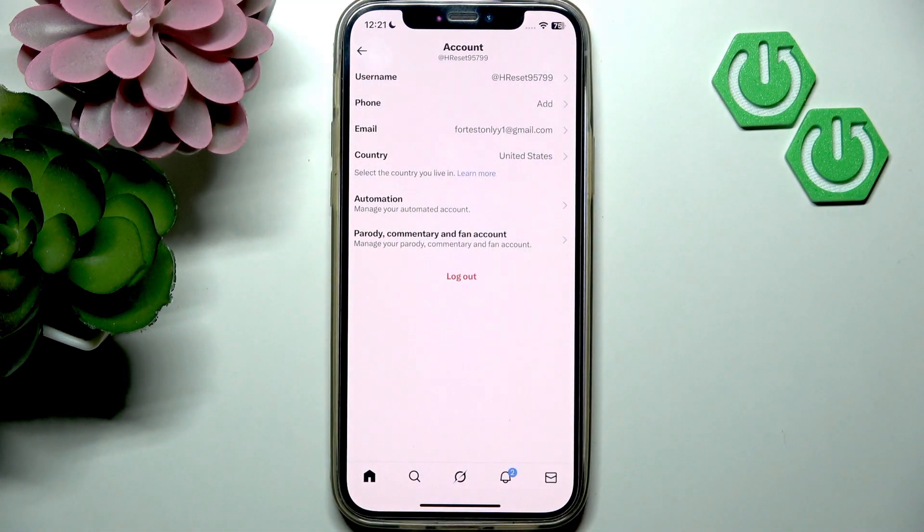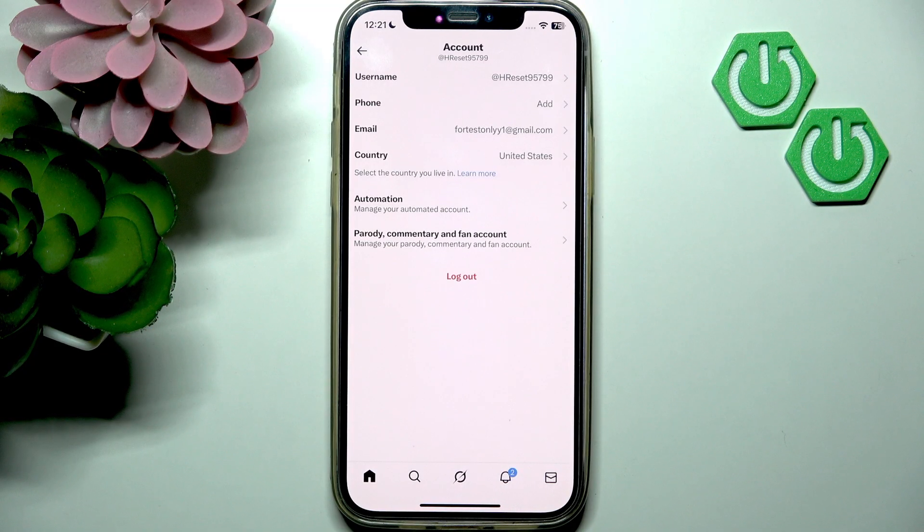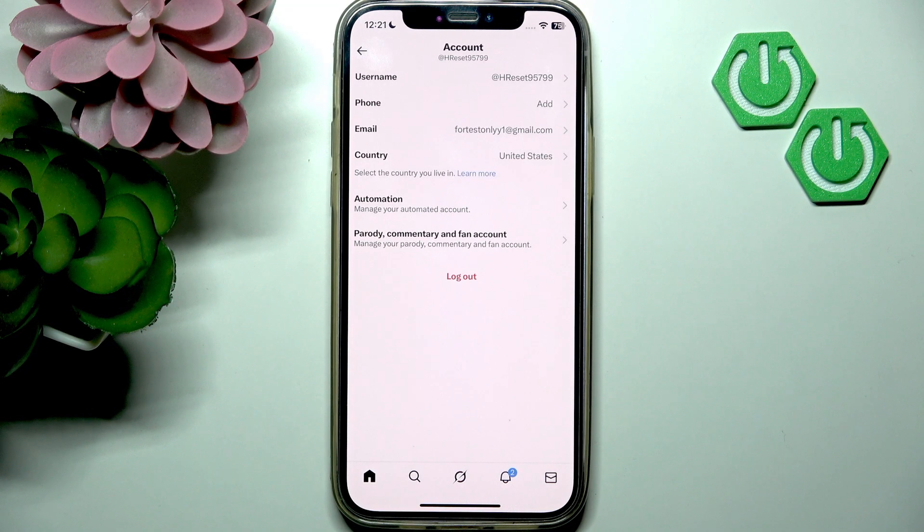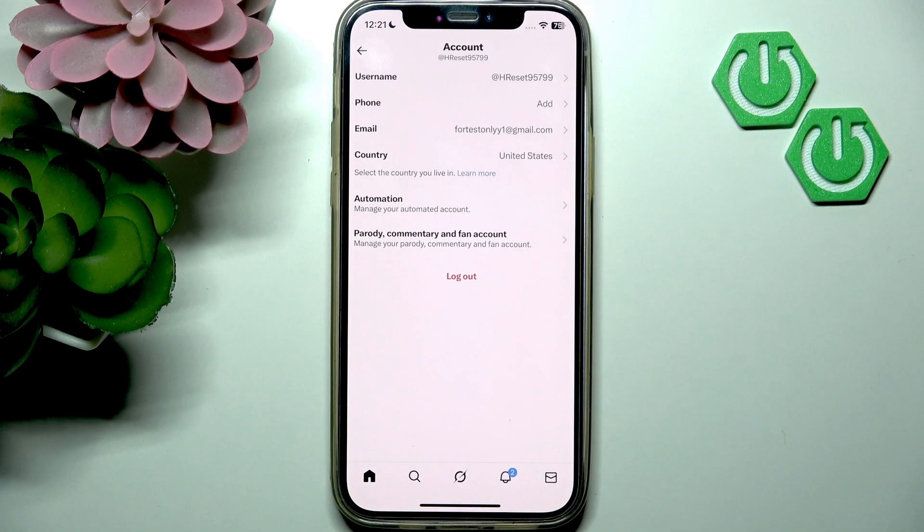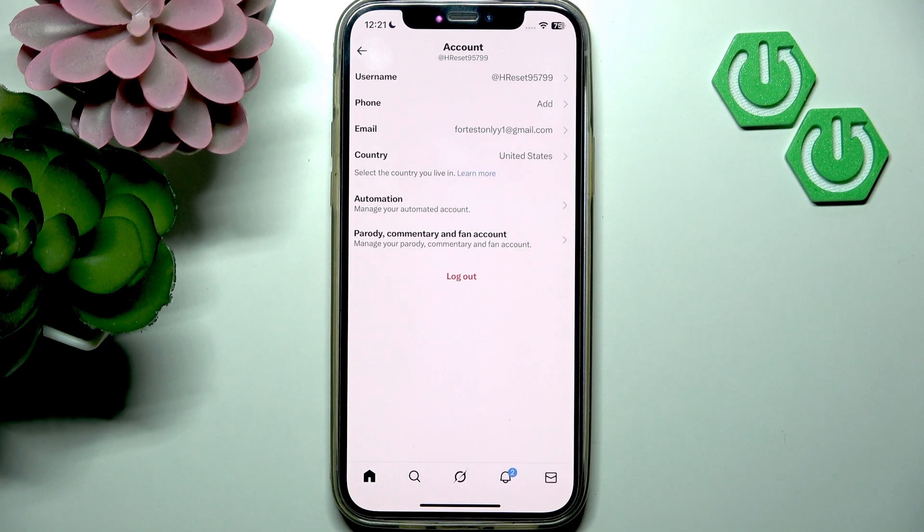your X username. So that's it, thank you for watching and if you find this video helpful please like it and subscribe to our channel to see more content like this.